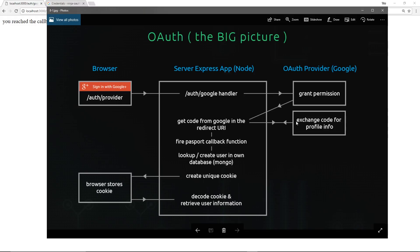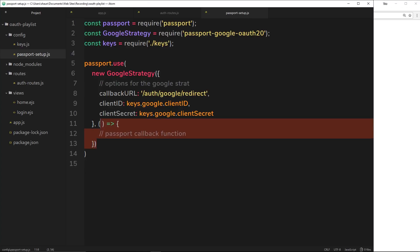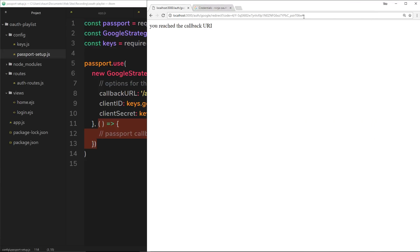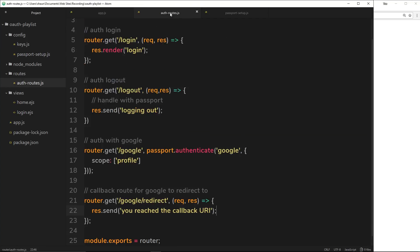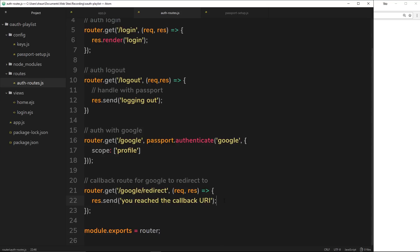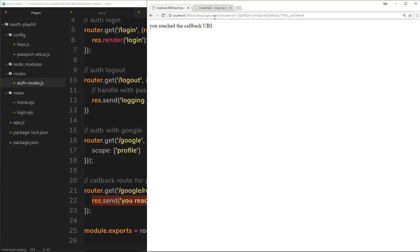Once passport has got that profile information it comes back and fires the passport callback function. So the route is: we go to /auth/google, grant permission, come to the callback/redirect URI, grab the code that comes with it, exchange that for profile information using passport, it comes back with the profile information and fires the passport callback function — which is right here in our code. But first we need to tell passport to take this code and exchange it for profile information in the callback URI, where it's been redirected to with that code.